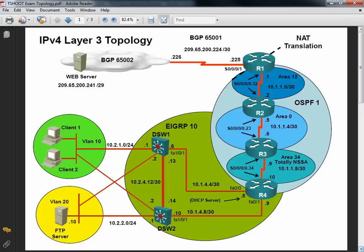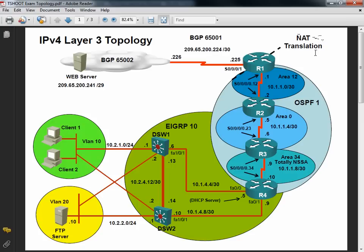And as you're looking through the exam blueprint about all the different technologies that you might be asked about, you could draw some interesting conclusions by comparing that list of tested technologies with this topology. For example, on that list of tested technologies is a service like DHCP and NAT. Do we see DHCP and NAT in this topology? We sure do.